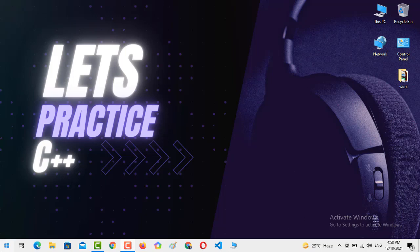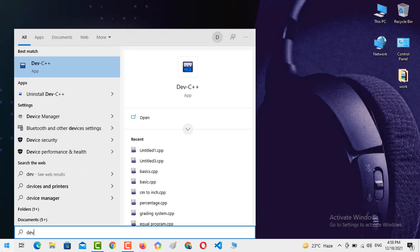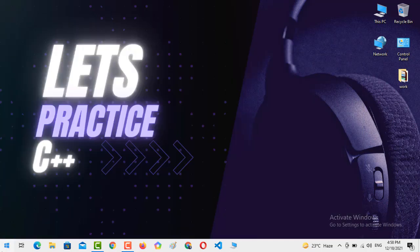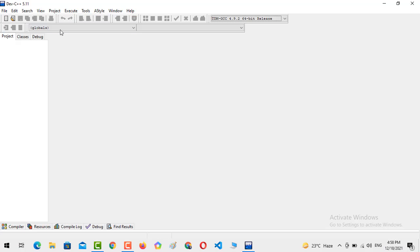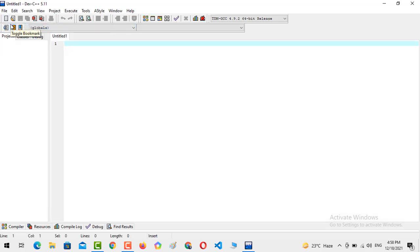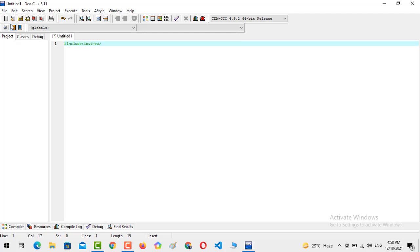First, we need to open our compiler, Dev C++. I am going to open the compiler, and after opening, I'm going to create a new source file. In the source file, I am going to write hash include iostream, now hash include.